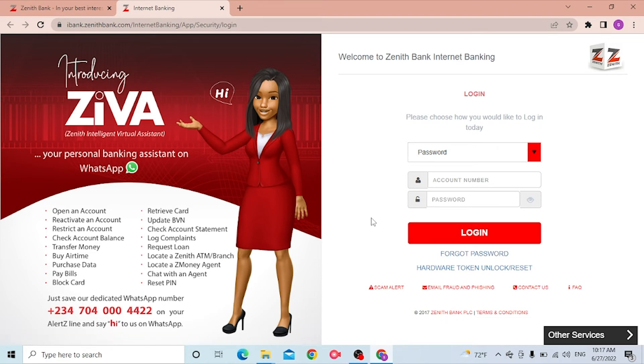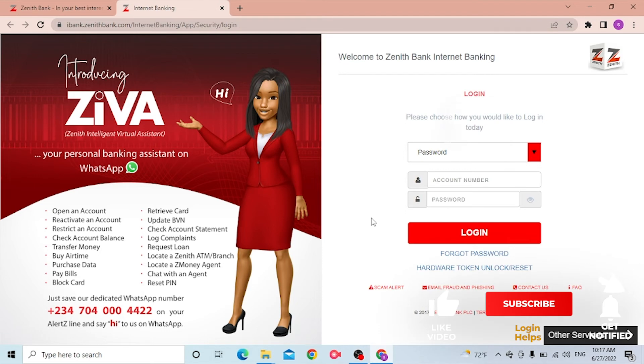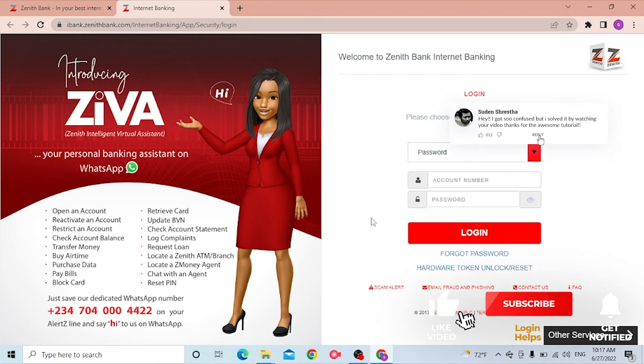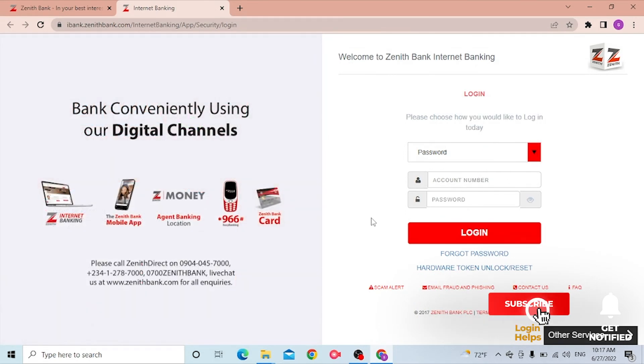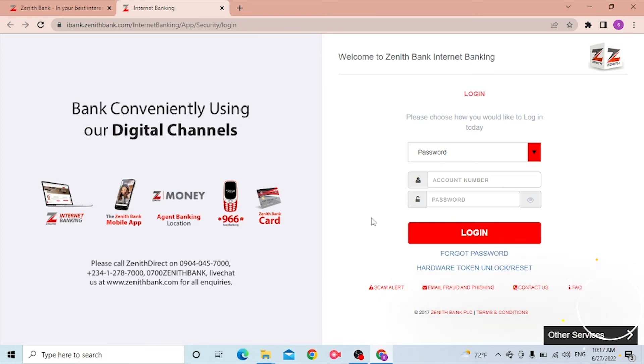And there you go, guys — that's how you log into your Zenith Bank account from your computer. If you have any questions or confusions regarding the topic, don't hesitate to comment in the comment section below. Don't forget to like, subscribe, and hit the bell icon for more videos. Thank you for watching, guys — peace!